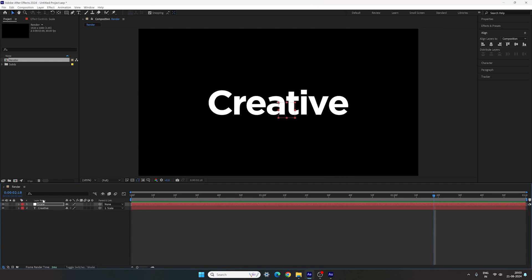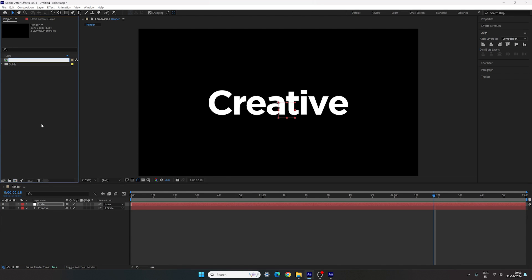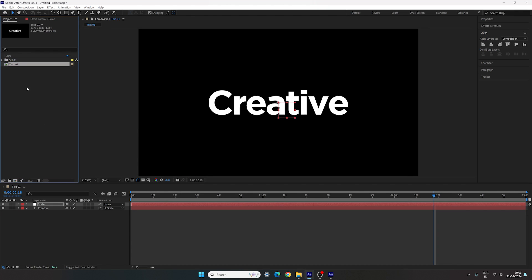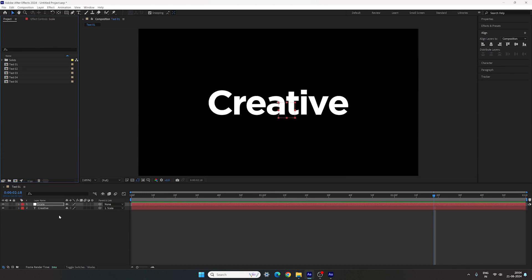Each time we will use the same basic setting we've just created. Rename this render composition — right-click, click Rename, and call it 'text 01'. Then select the text 01 composition in the Project window and hit Ctrl+D four times. Now we have a total of 5 copies for 5 different text animations. Let's create the first text animation.